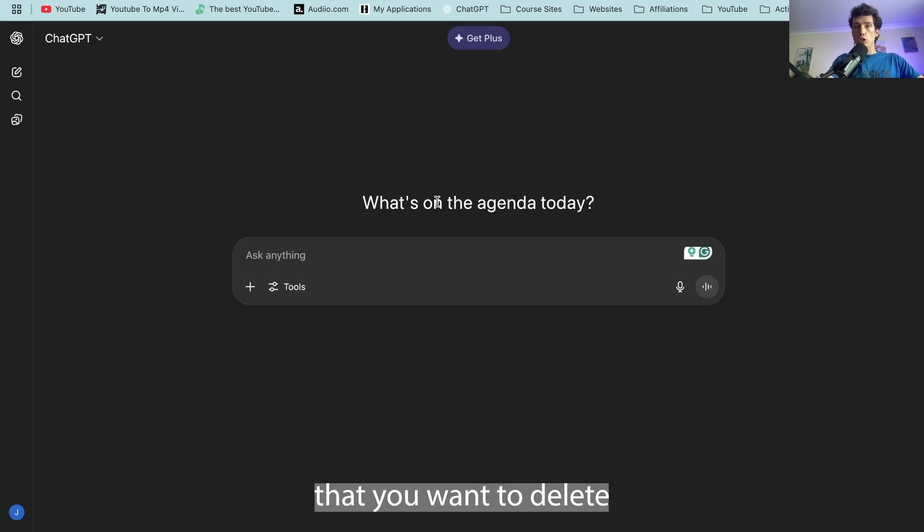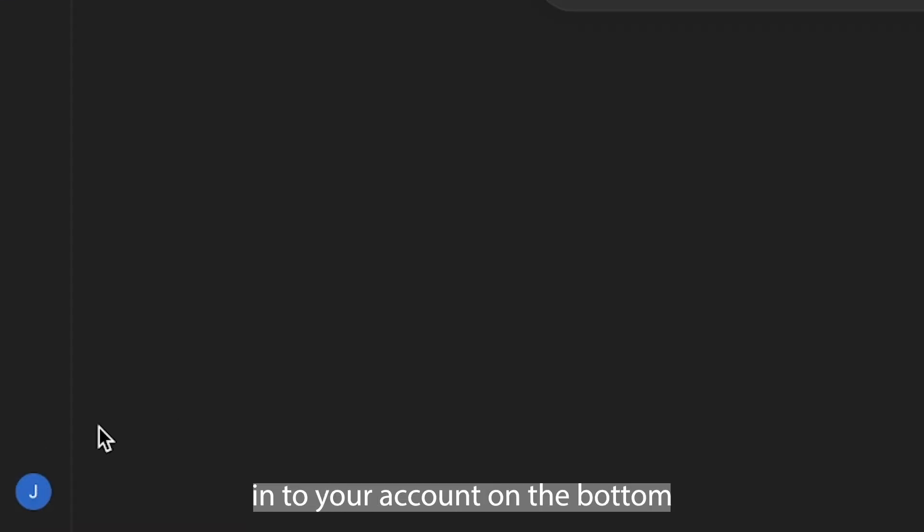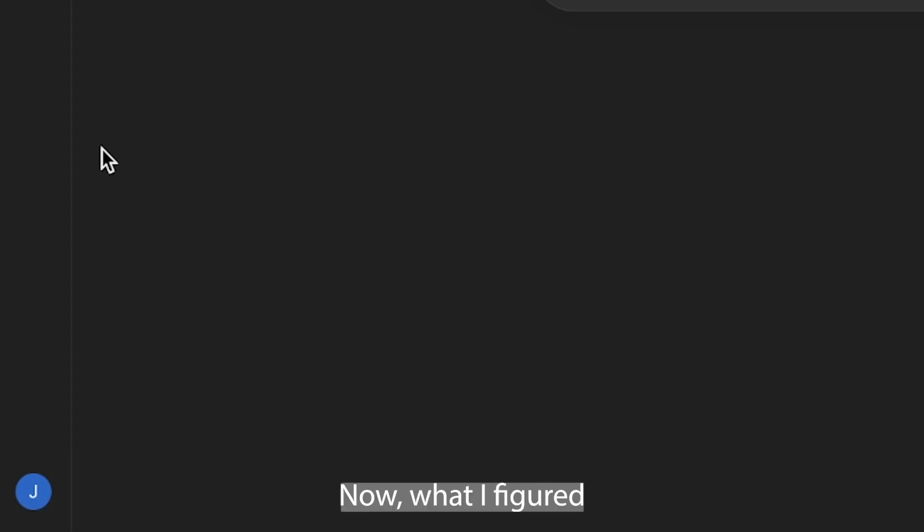But if you come to the realization that you want to delete everything from ChatGPT, make sure you're signed in to your account on the bottom left hand corner here.